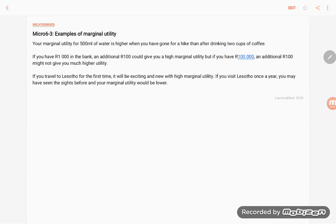In this video, I will give you three examples of marginal utility and the different variations. First example: